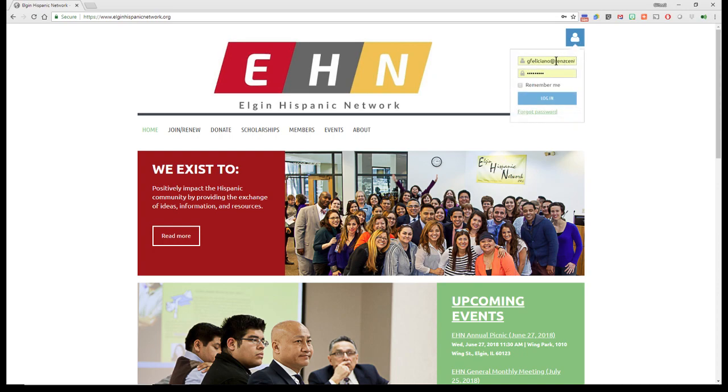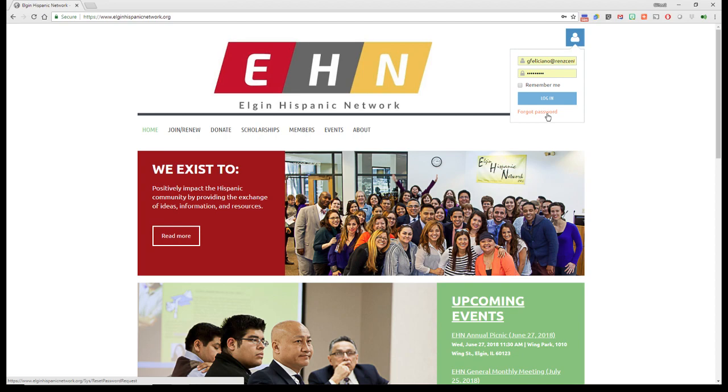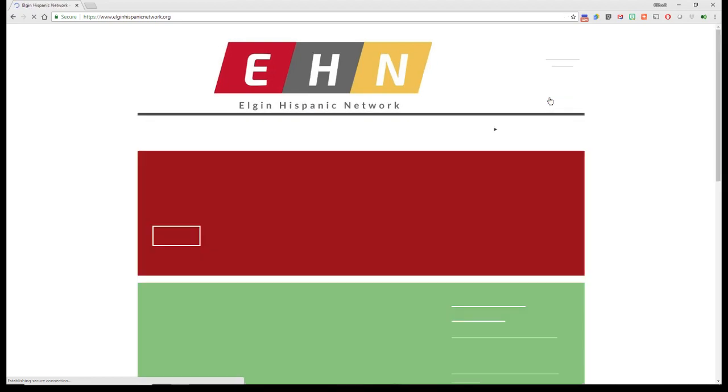You sign in with your email and your password. Now if you don't remember your password, there's always this little area down here where you can click on it and we can get you your password, reset it or whatever. But if you do, then you put in your password and click log in.